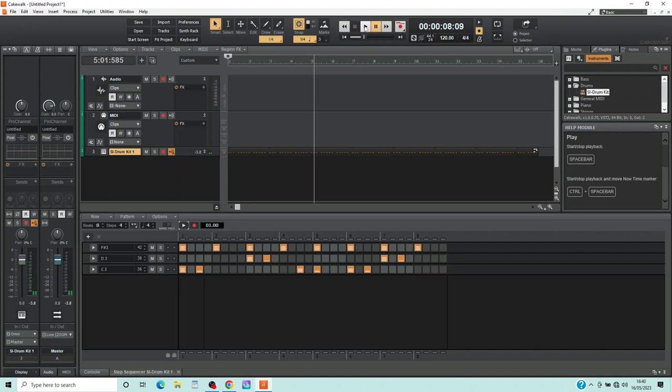Then click on the play icon again to stop playing your song. Or click on the stop icon to stop the song and set the track position marker line back to the beginning of your song.